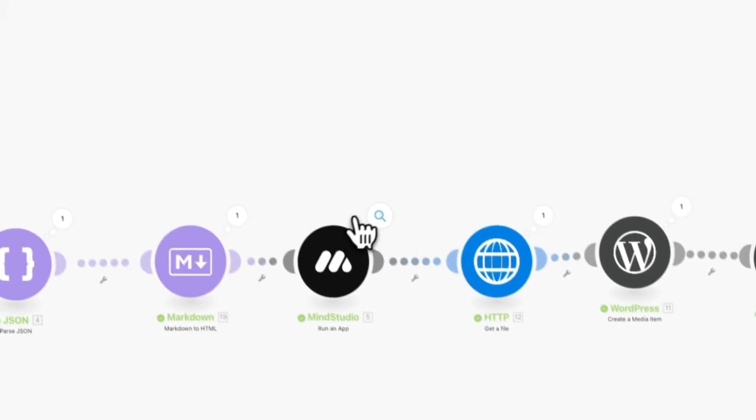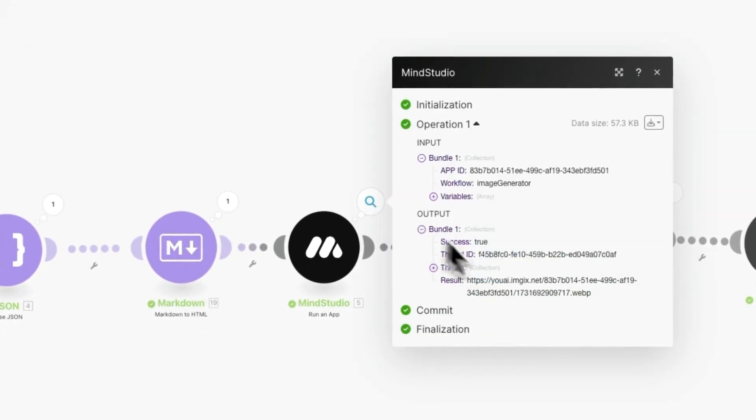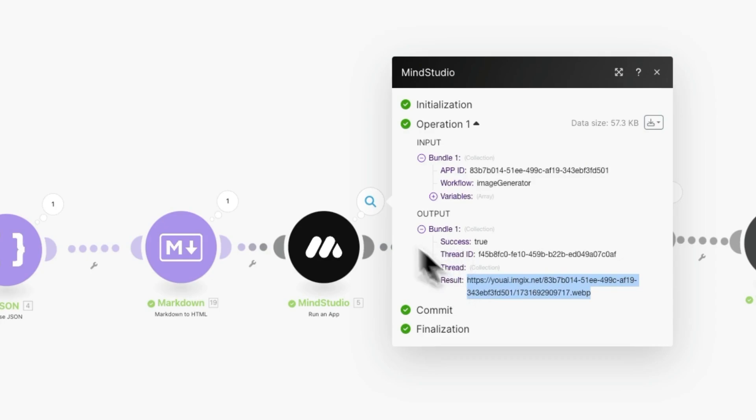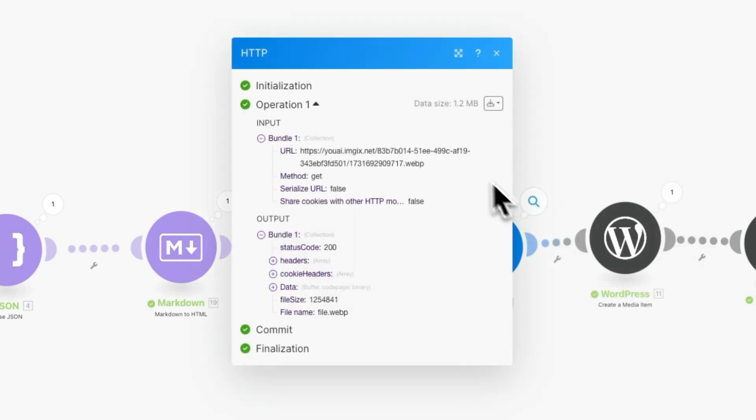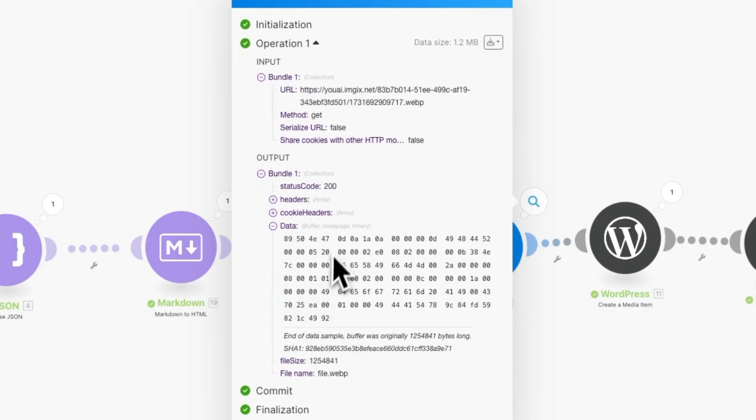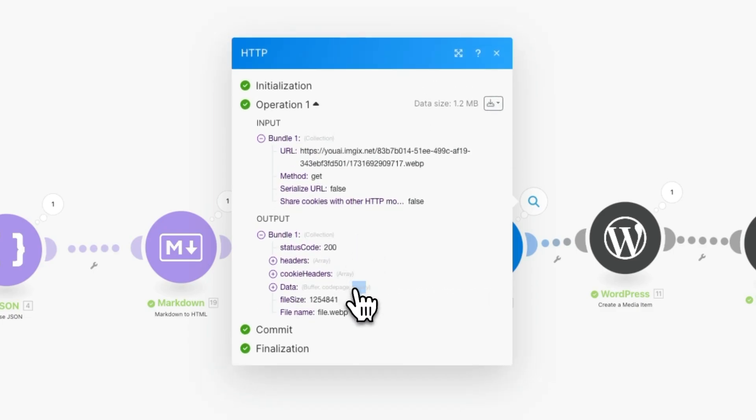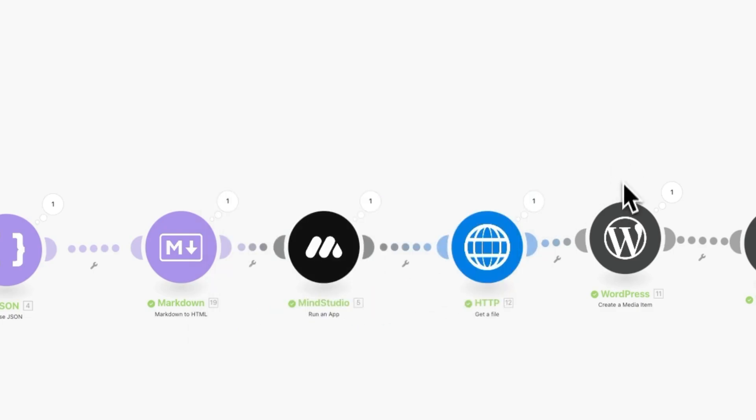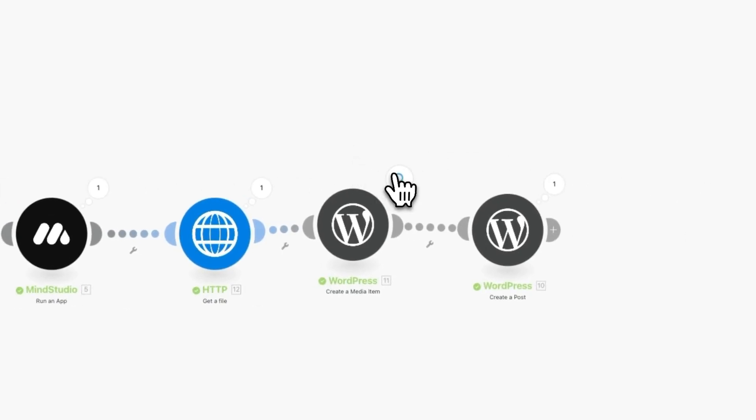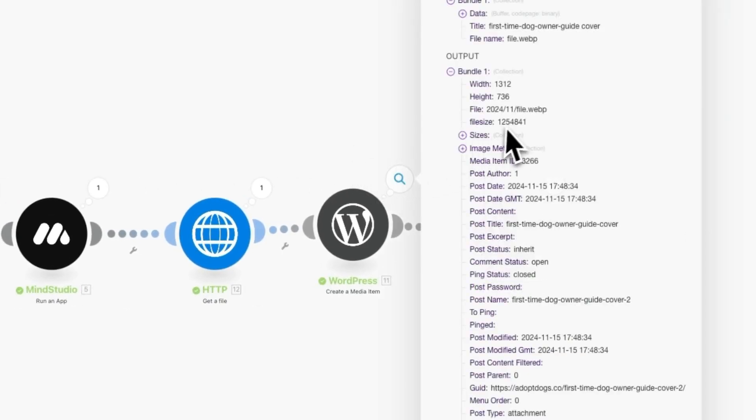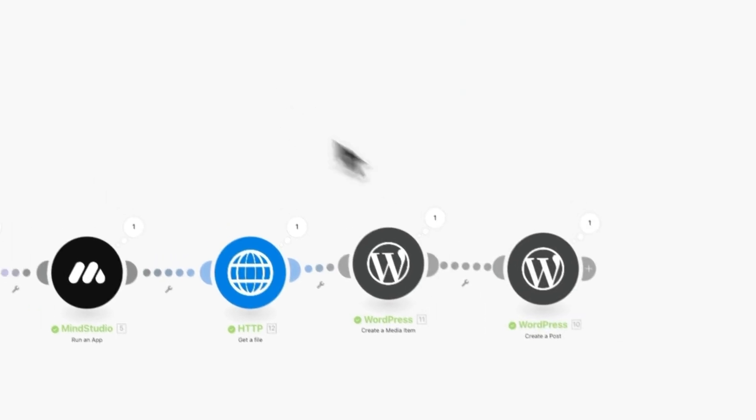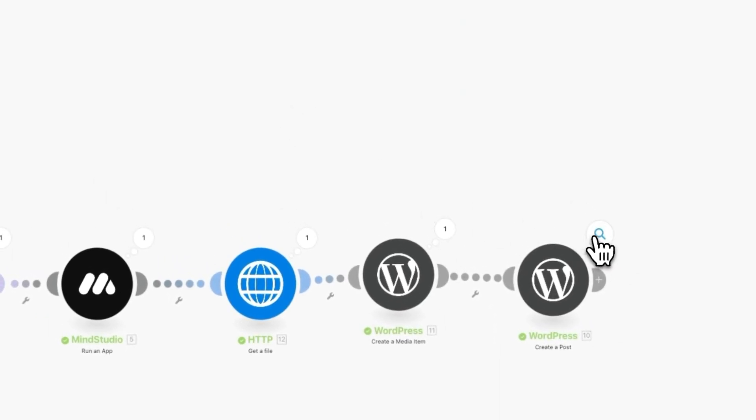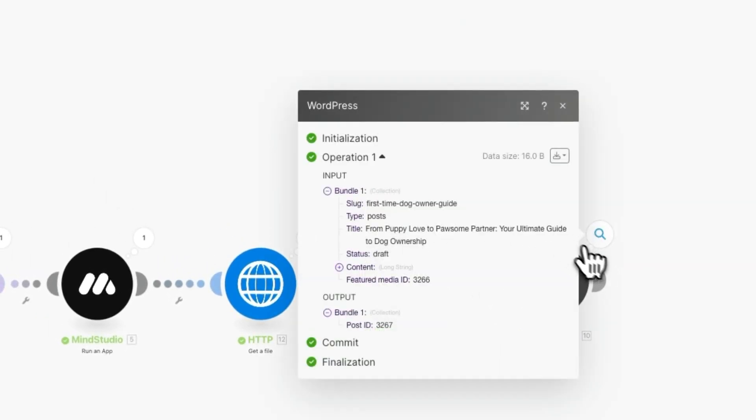Then, we run the app to generate the image. The output of this is the actual image in the URL format. We are getting the image from the URL, and the output of this is the binary code that actually represents the image. Then, we are creating a media item in WordPress for that image. We are calling it first-time dog owner guide cover, so this is the slug, plus the name cover. And finally, we are generating a post in WordPress.